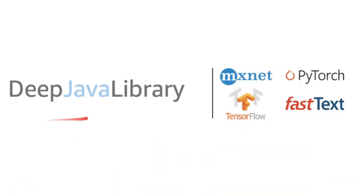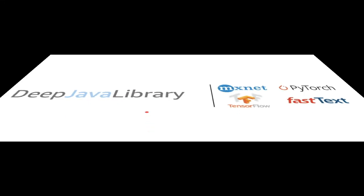So what is DJL, Deep Java Library? It's an open source library to build and deploy deep learning using Java programming language. It was built by Amazon and it's an open source library.